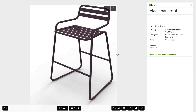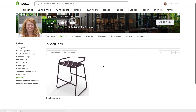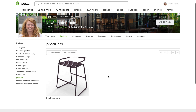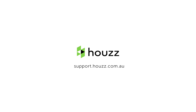We recommend including no more than five product tags per image. Any more than that and the product tags can start to look distracting. And that's it — if you have any questions or need assistance, just visit the Houzz support page.